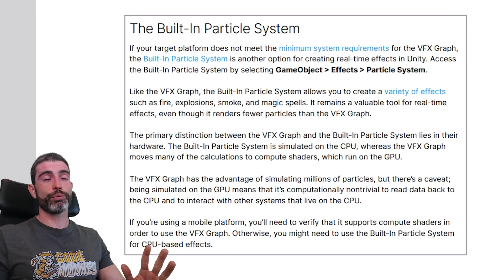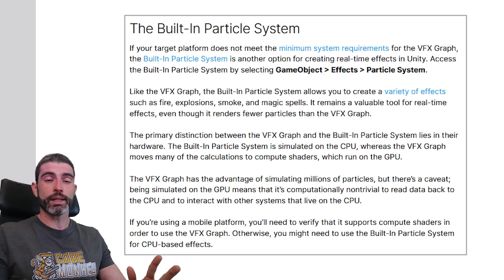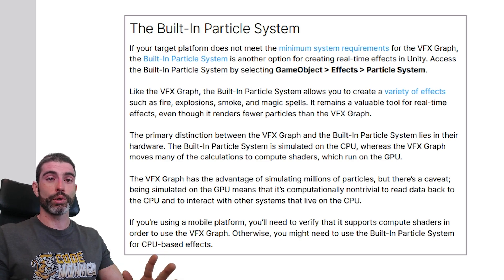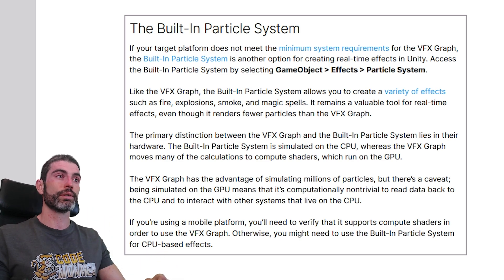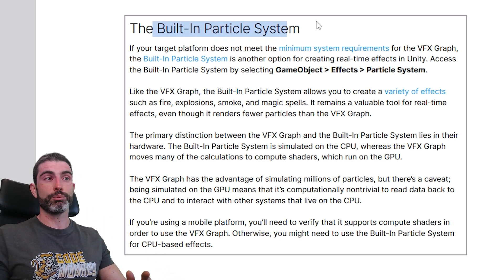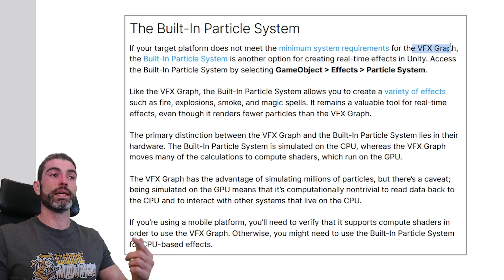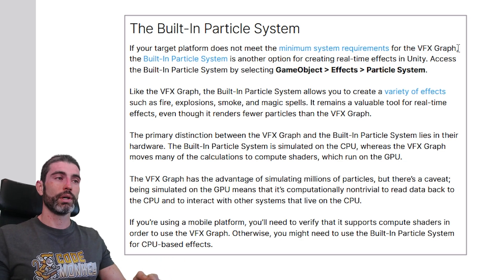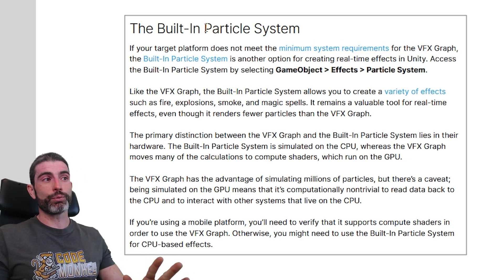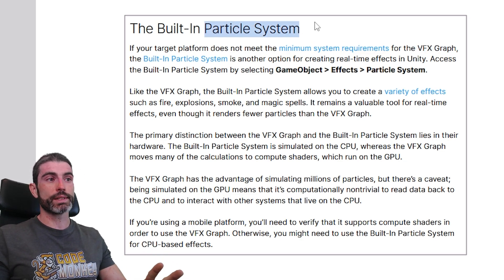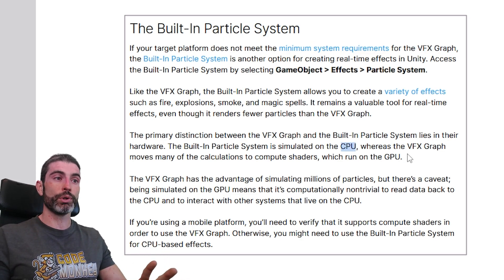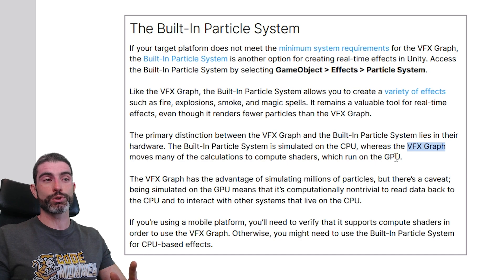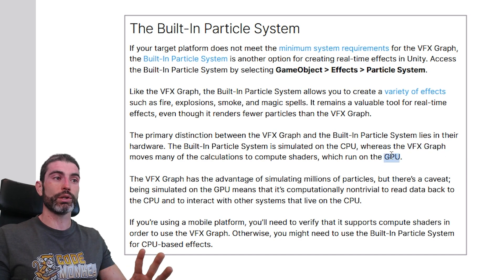Then another big very important thing you might not know is how Unity actually has two particle systems. So there's the built-in particle system and then the VFX Graph. And for these, the main difference is that the particle system works mainly on the CPU, whereas the VFX Graph works mainly on the GPU.